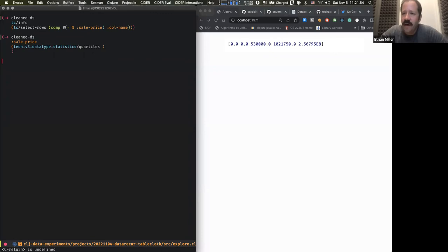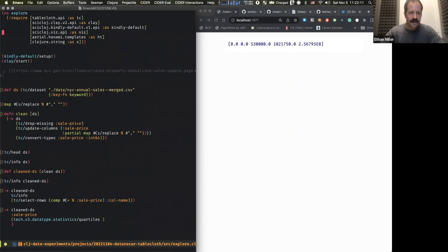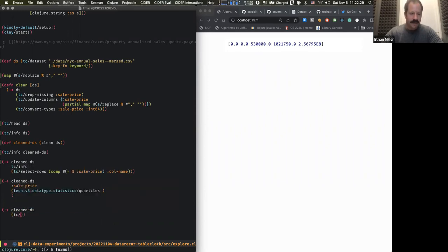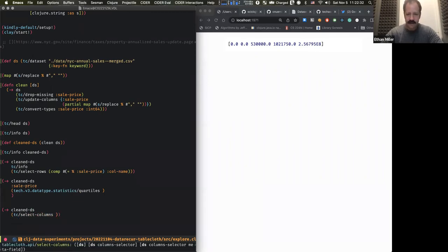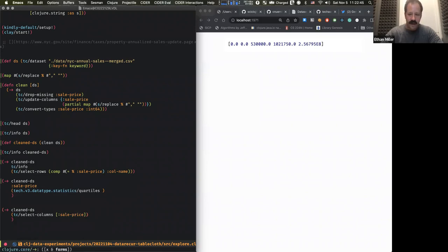We don't have much time left — maybe we should do one plot, like a histogram. We'll use the visualization library. We'll take the clean dataset, select just the sale price column, then convert it to vis data, specify the x value as sale price, the chart type as histogram, give it a bin count of 30, and then call `vis`.